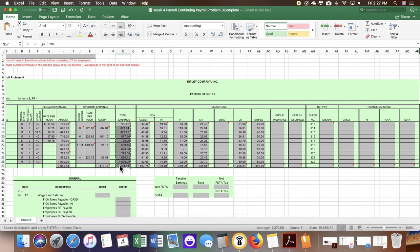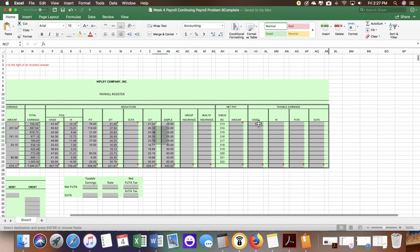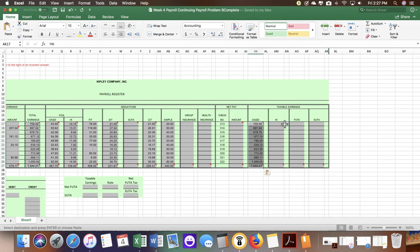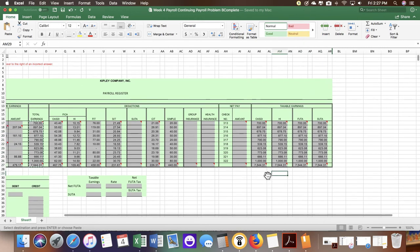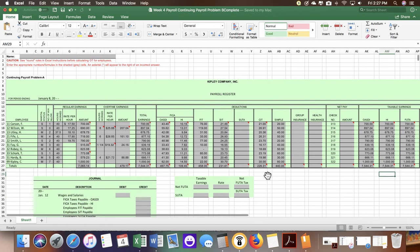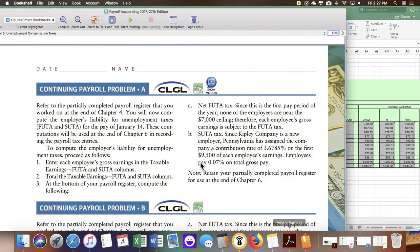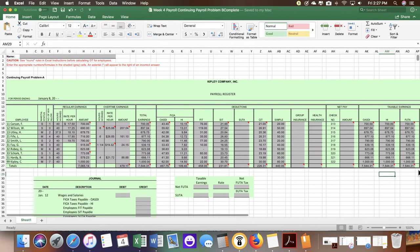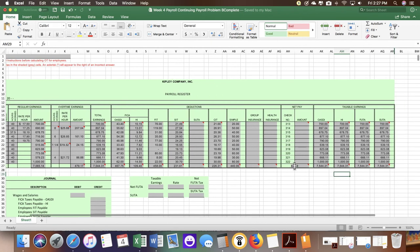I'm just going to copy and paste the amounts in because it doesn't change. So that is done. The next step is the taxable earnings. We have pretty much got that completed.